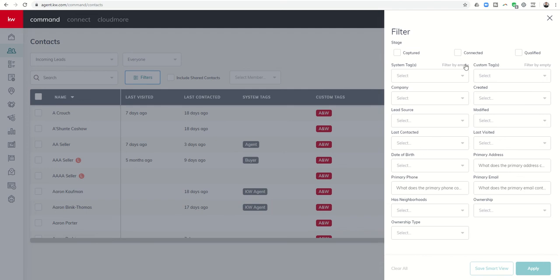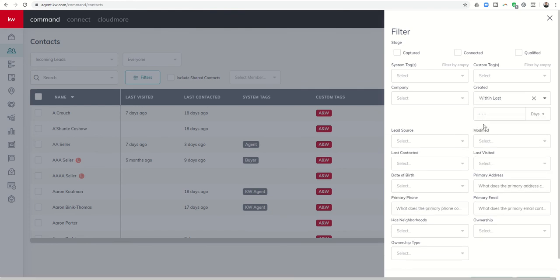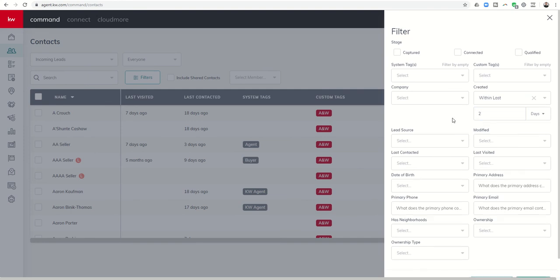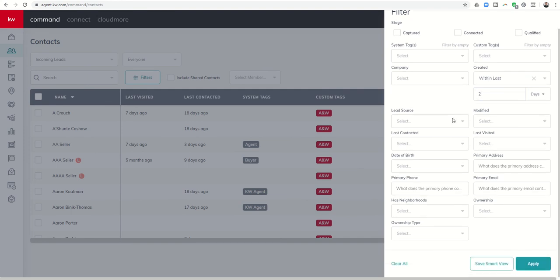And so I want to do created within the last and then X number of days. So this is going to be a matter of how often you're checking this. I would say you wouldn't want this to be more than two. And you may even say one. I would be checking for Facebook ad leads pretty regularly, maybe two or three times a day because you really want to convert those people quickly.